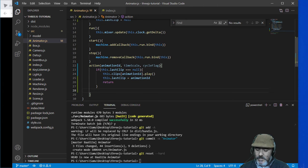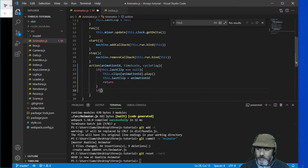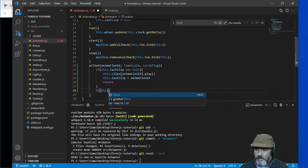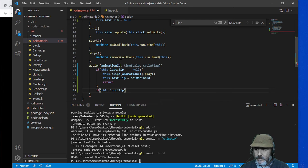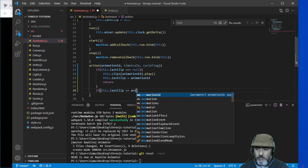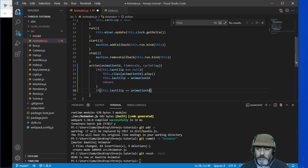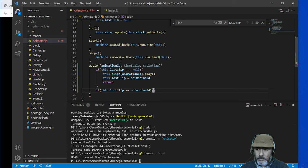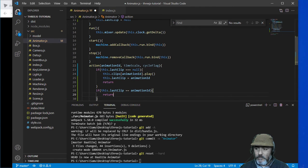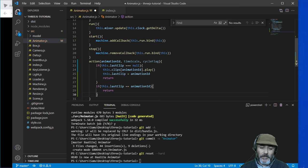After that we need to check if the last clip is equal to the animation ID. In that case we are going to avoid the repetition of the animation.